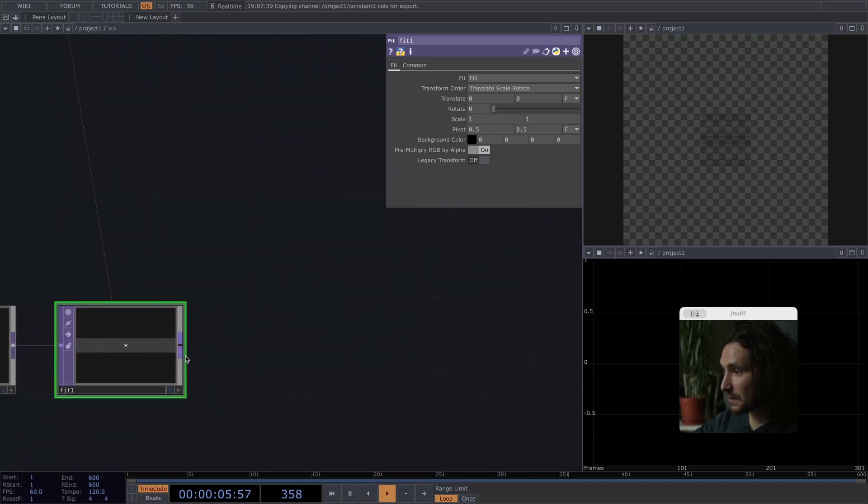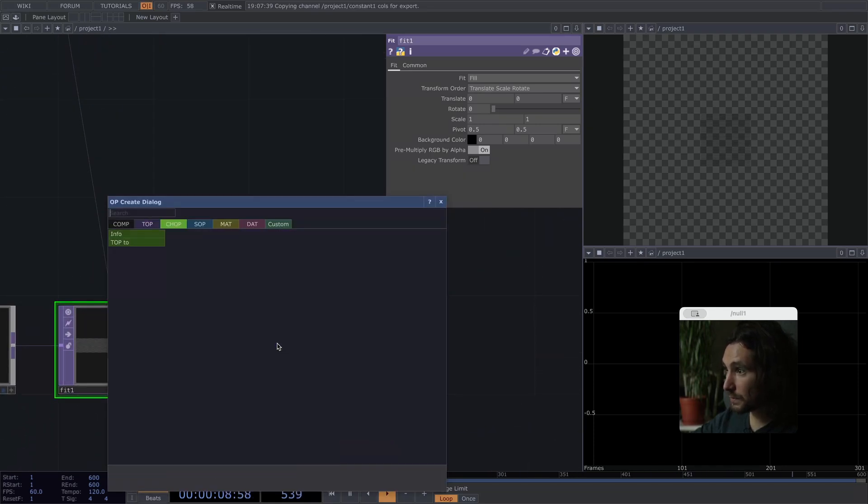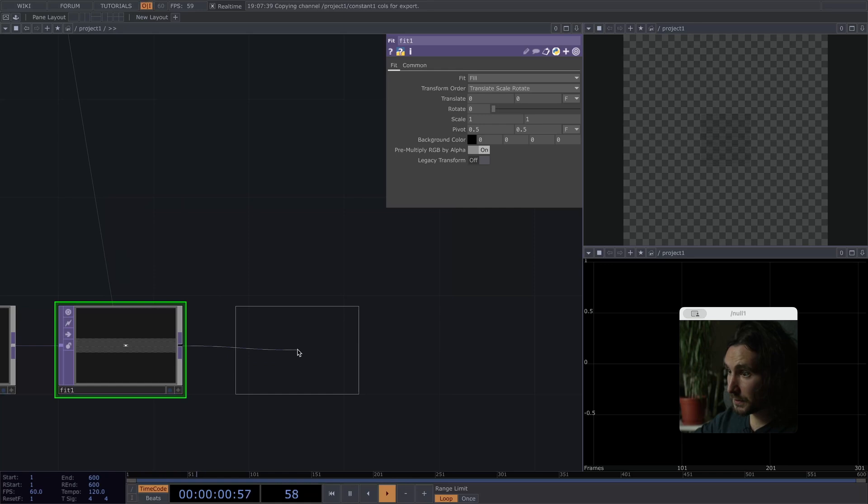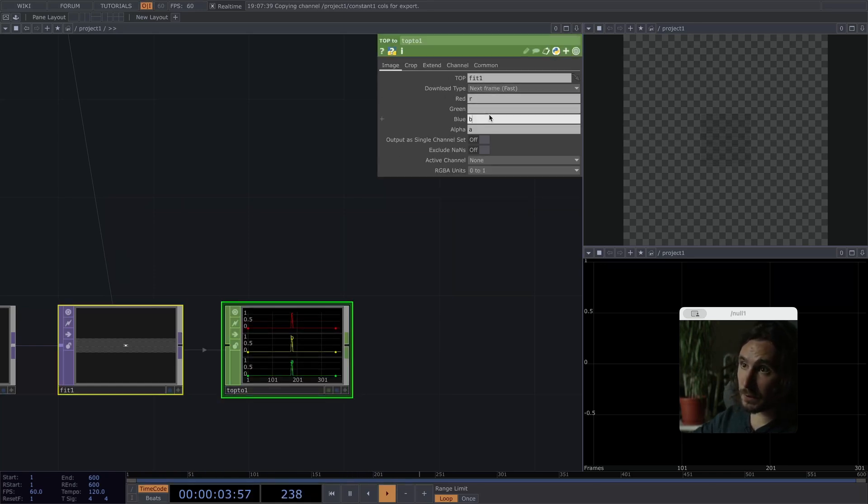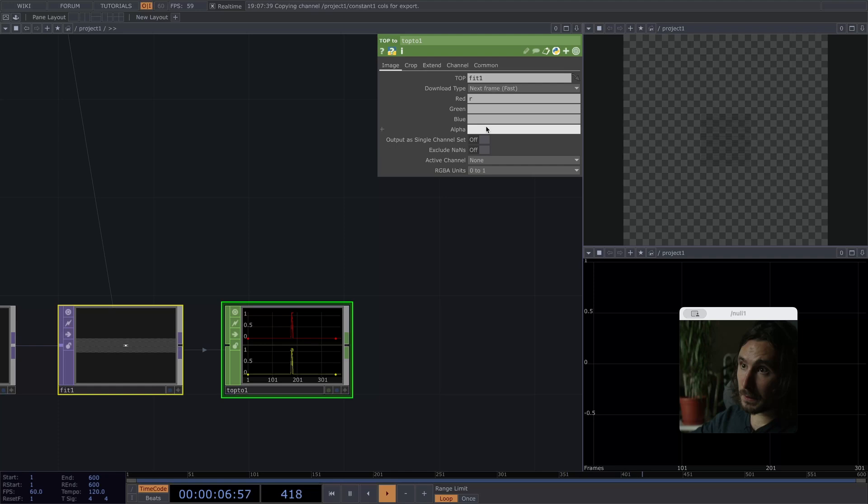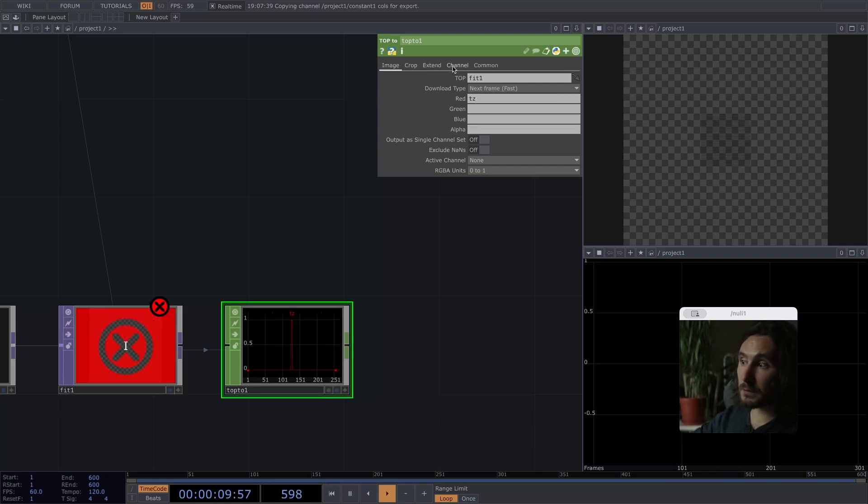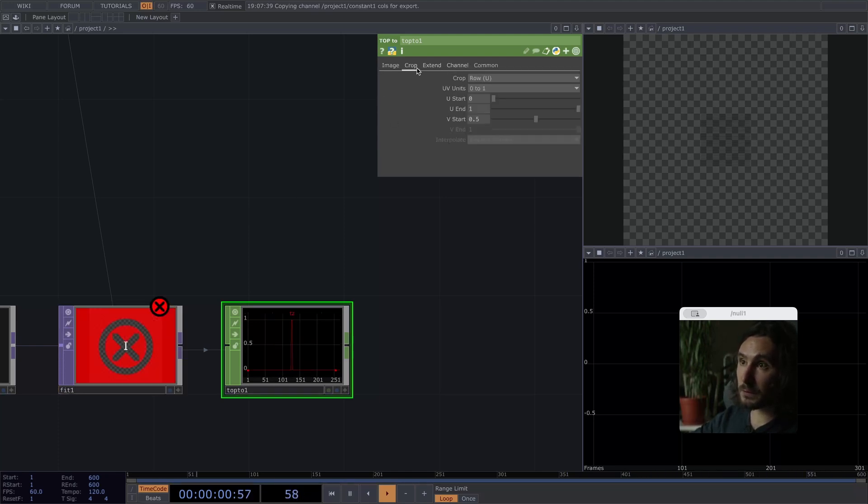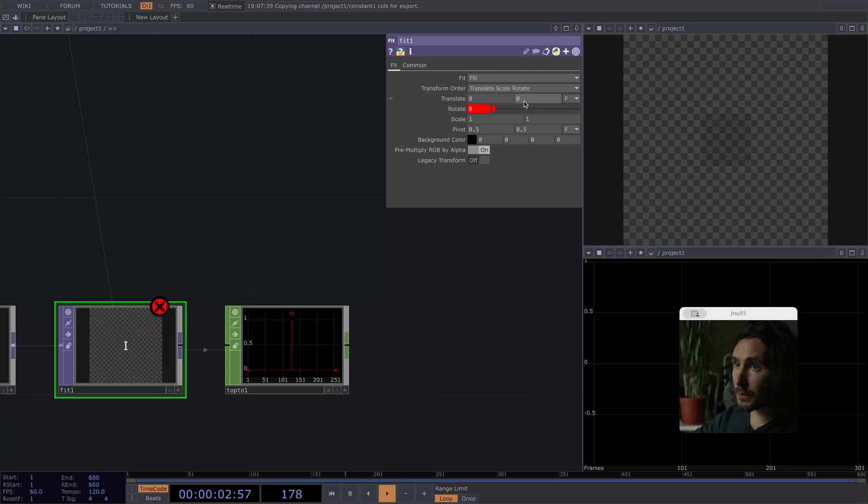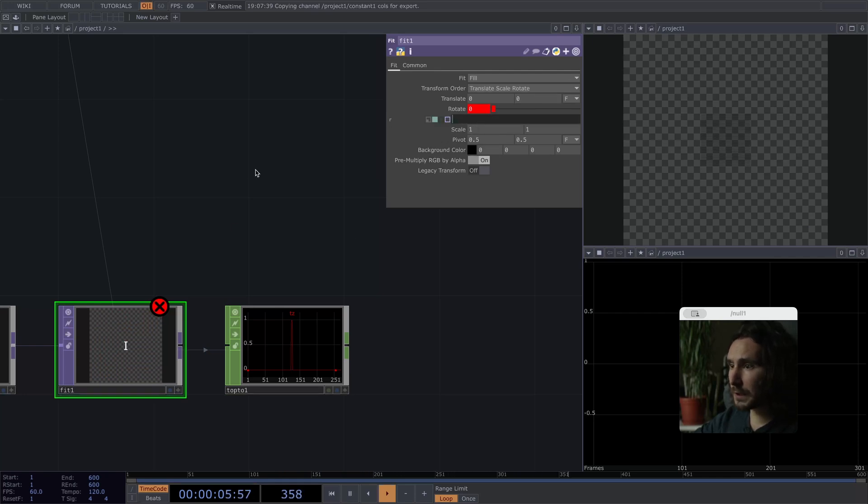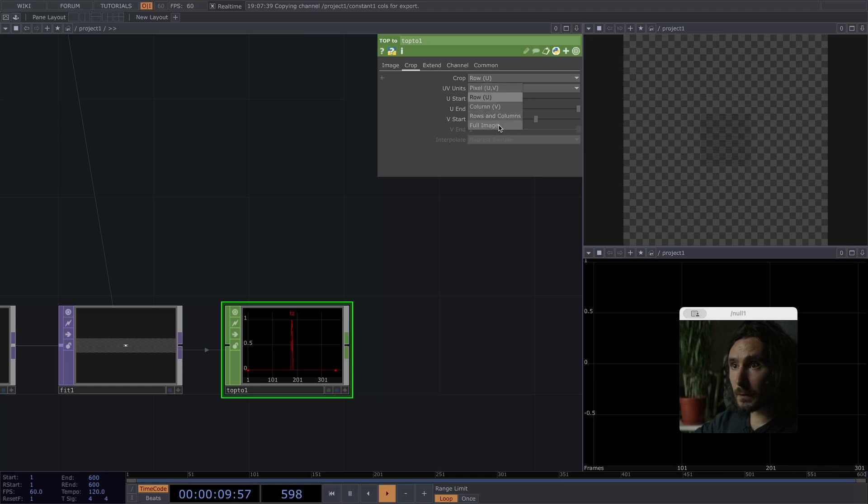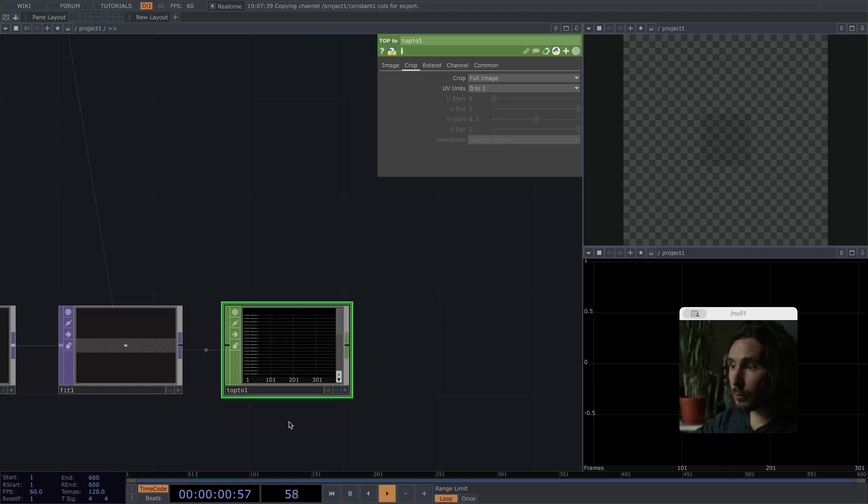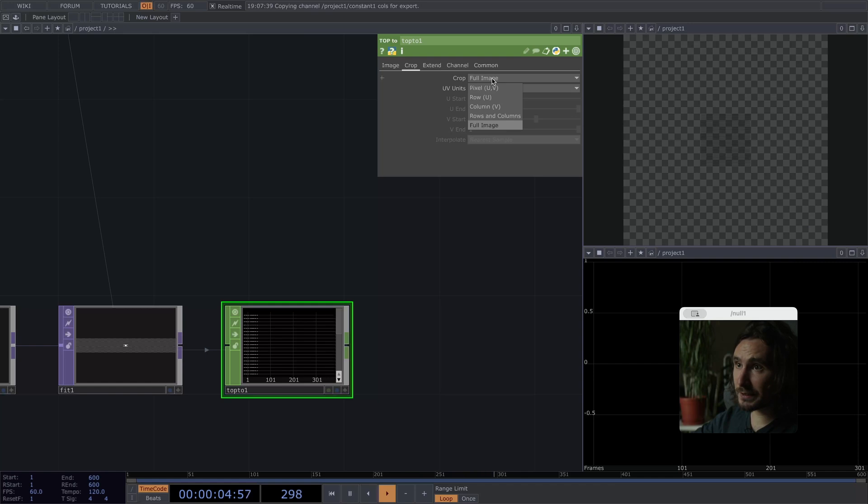Great. Maybe next up, let's set this one up to go to chop with top to chop. We only need one channel. And now what's wrong there? Okay, what the hell?